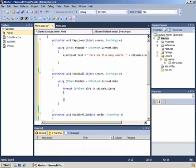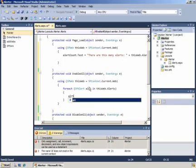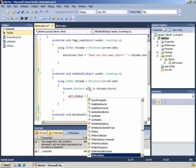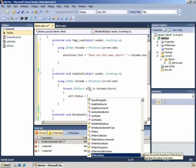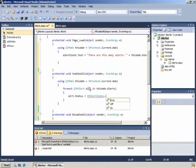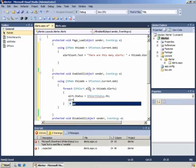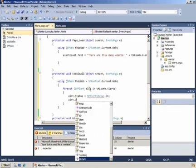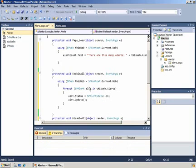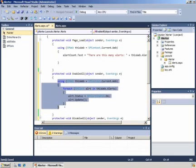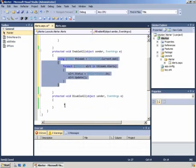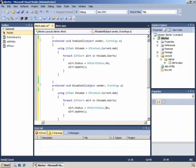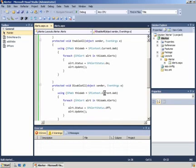We can iterate through the alerts collection of the SPWeb object and start retrieving properties of each alert. Alerts have statuses such as on or off, whether they're enabled or disabled. In the EnableAll we're simply iterating through the collection and setting the status to on and calling alert.update. The DisableAll does a very similar task except this time it sets the alert status to off. These are enumerated types - SPAlertStatus.On and SPAlertStatus.Off.